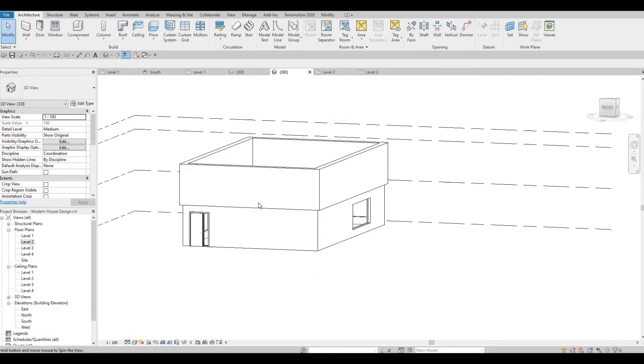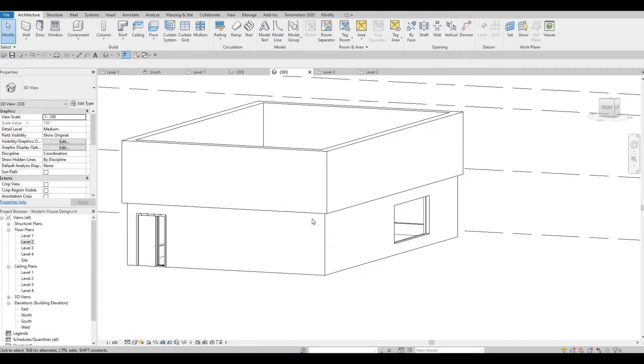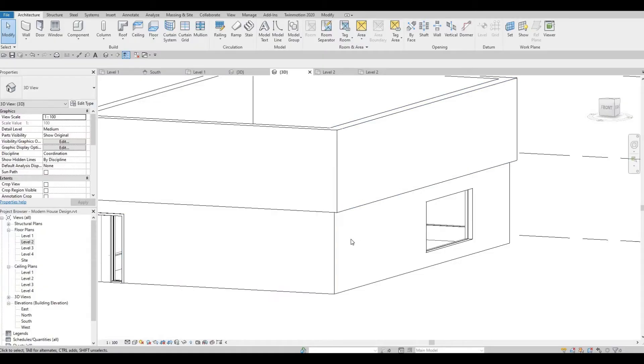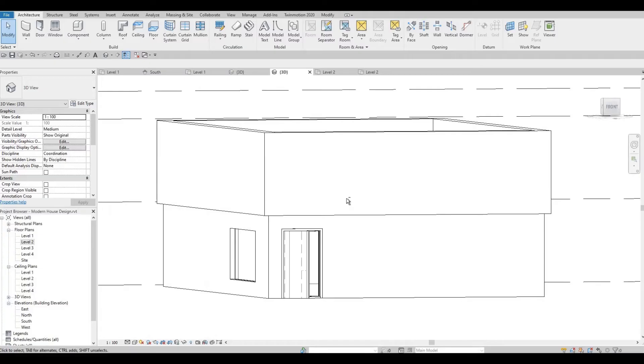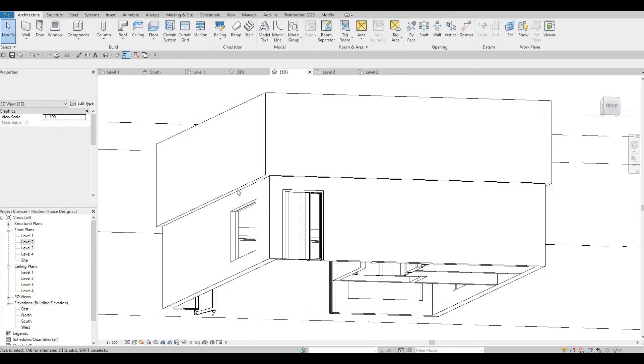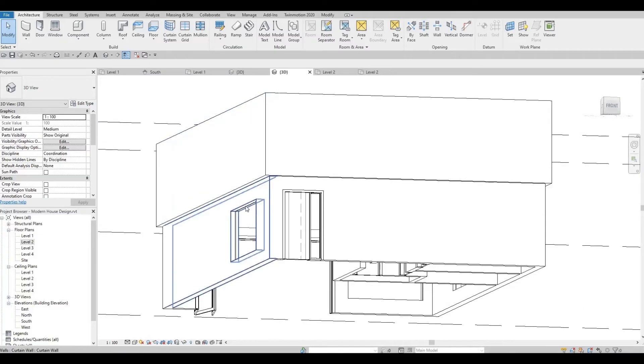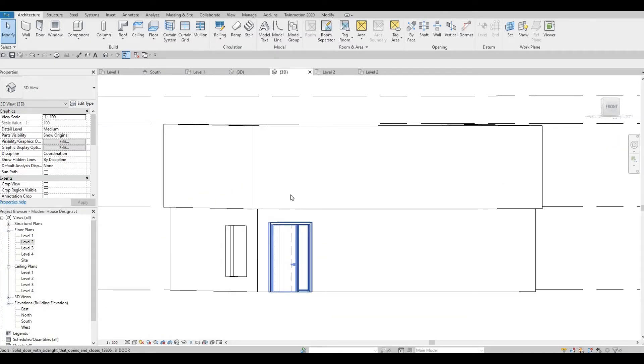Now I'm going to check it out on my 3D. As you can see, we have a change of thickness from level one to level two. This will add more character to our model.